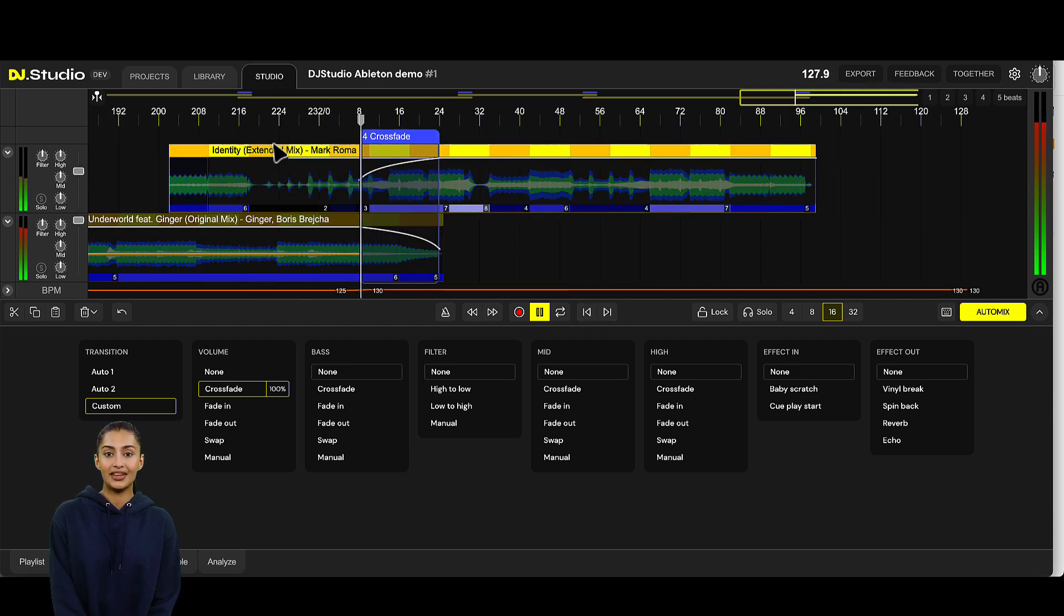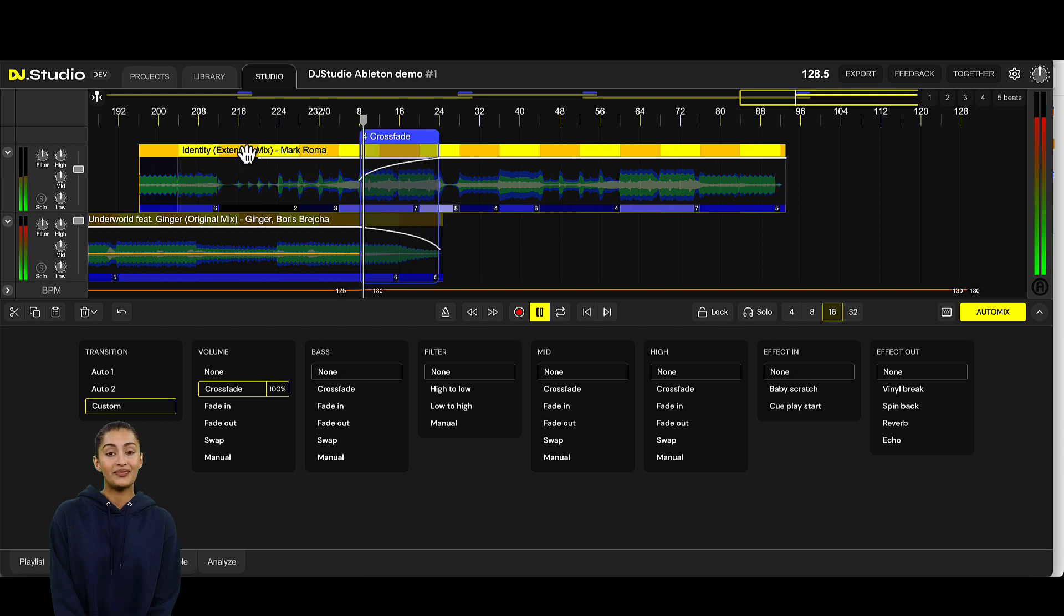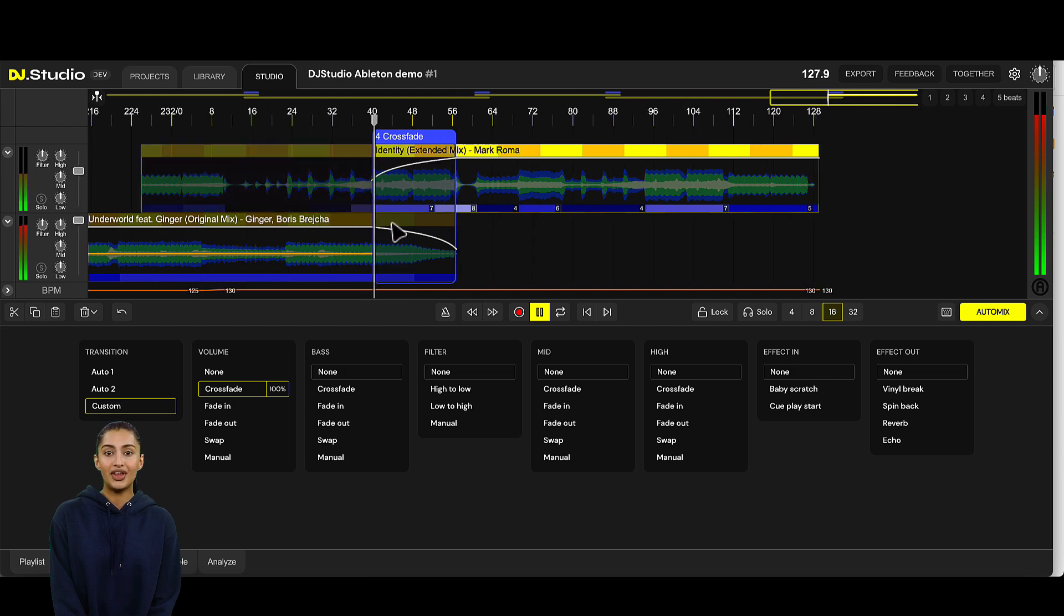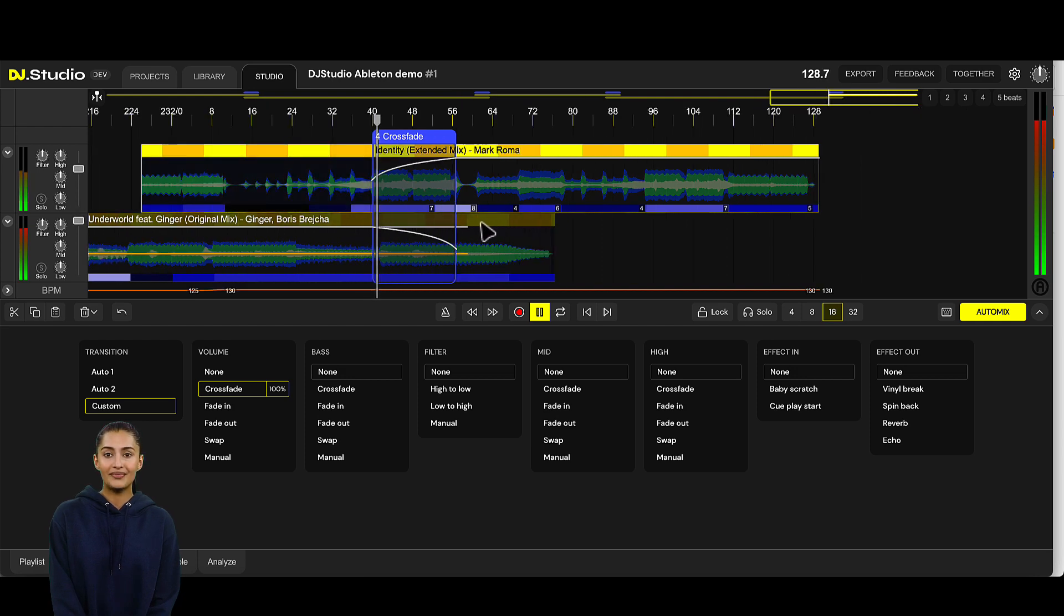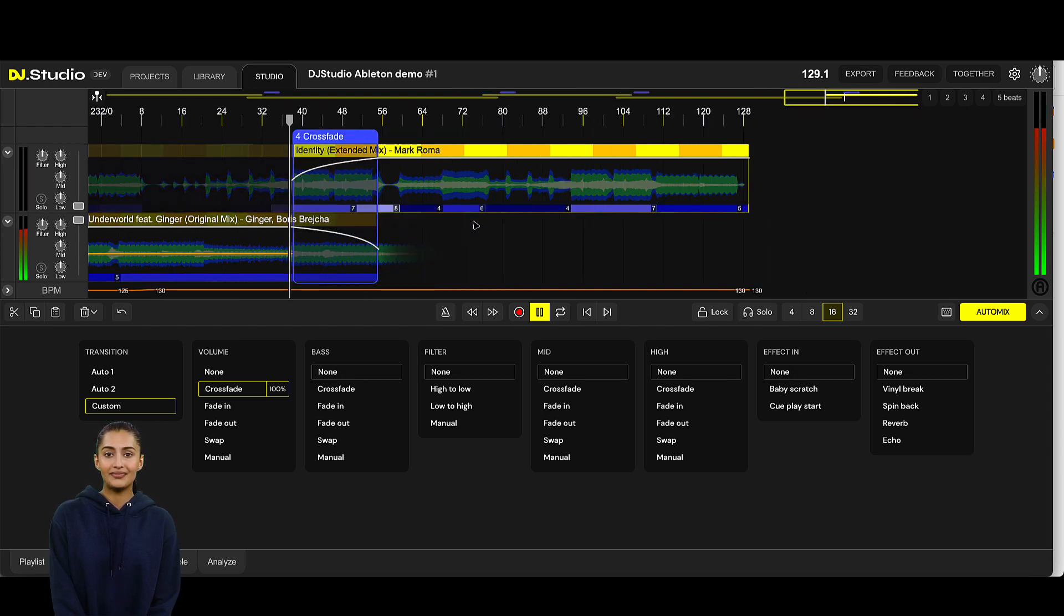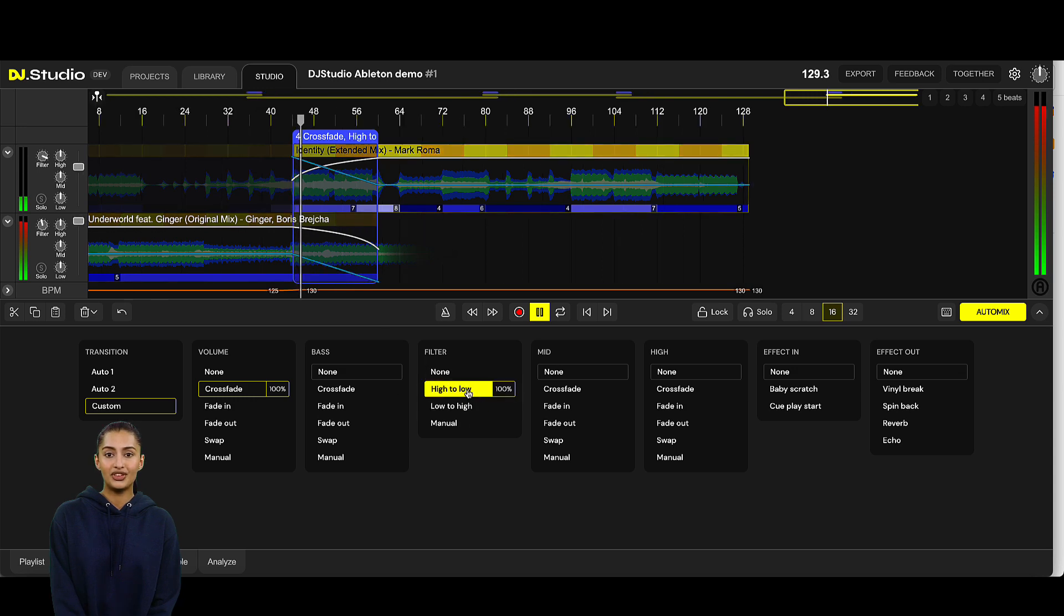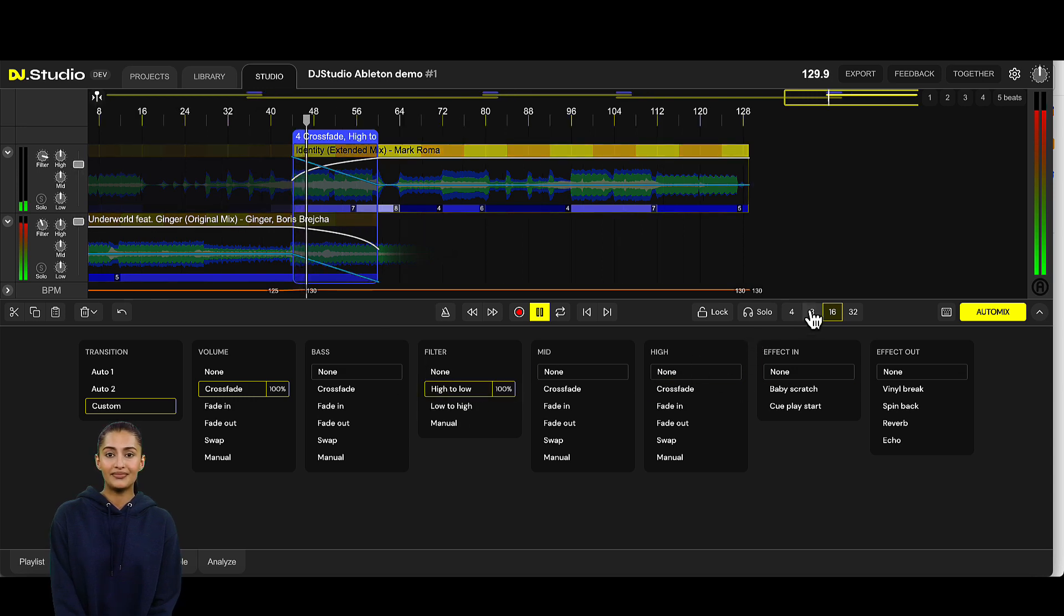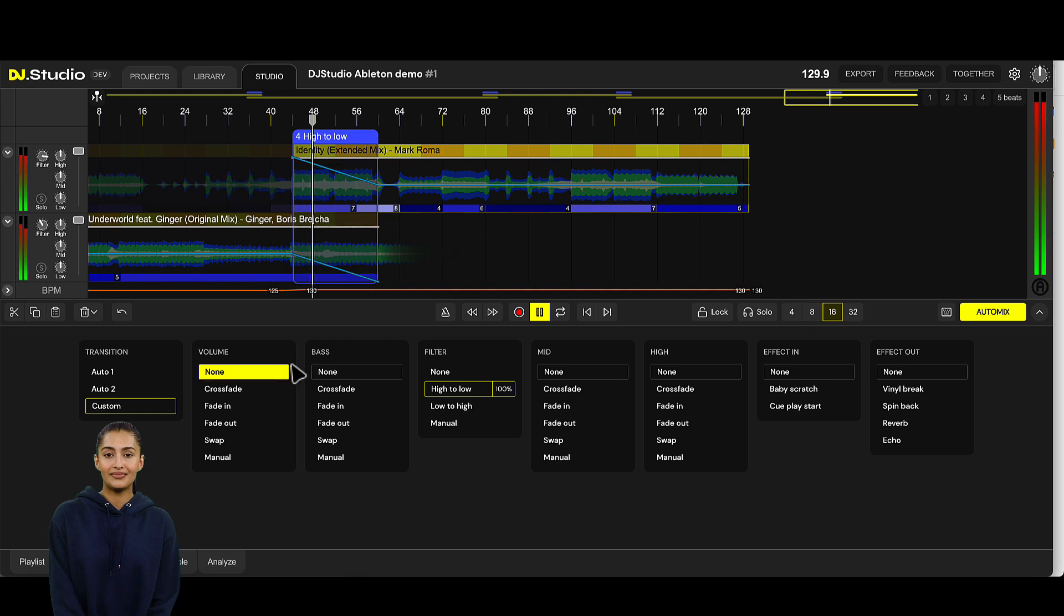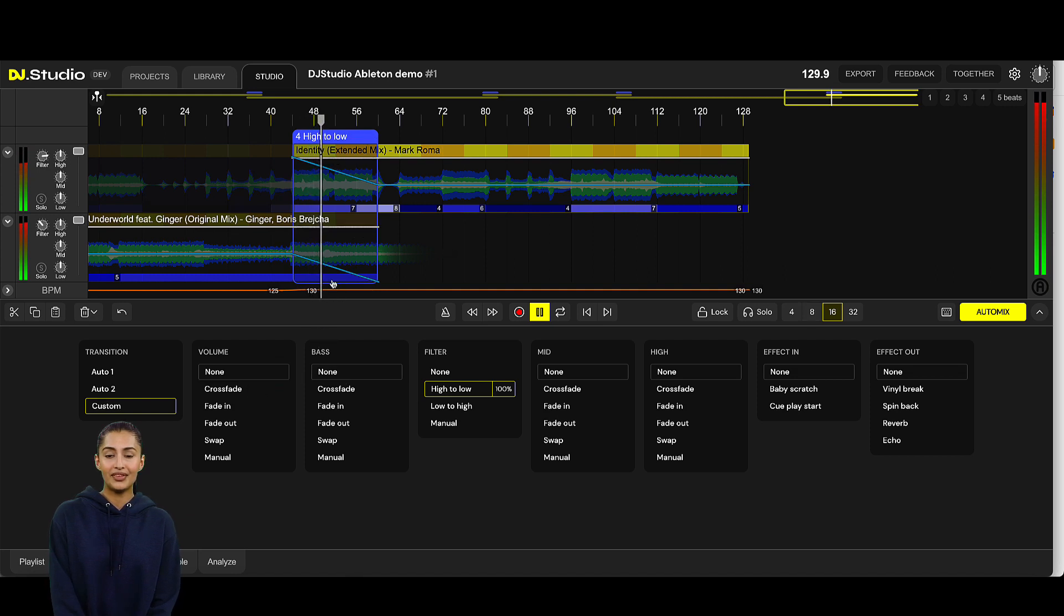There's a lot of empty space in here. Let's realign the tracks. This transition is a nice one for a filter swap. Yep. Sounds good to me.